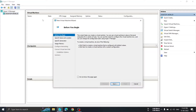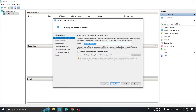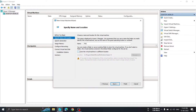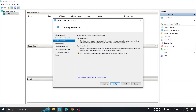Click Next to start the New Virtual Machine wizard. Here you give your virtual machine a name — for example, I want to create a PDC server so I will type 'PDC'. If you want to store it in a different location you can, but I will keep the default location on the C drive. Then click Next.